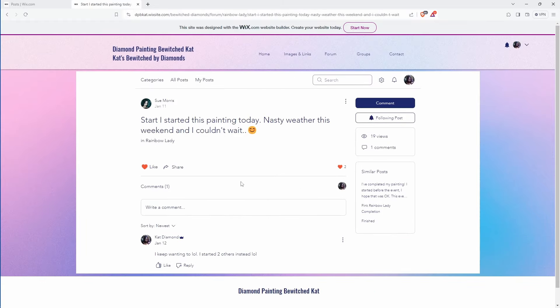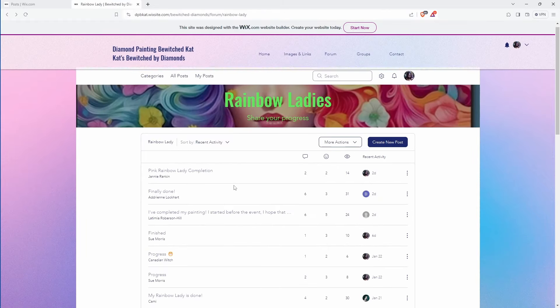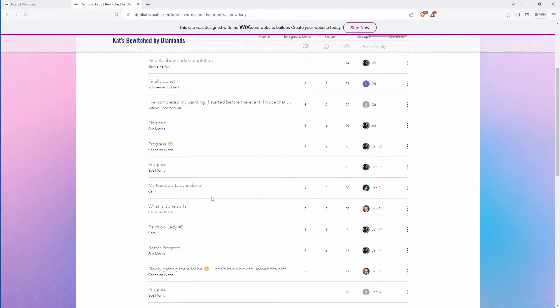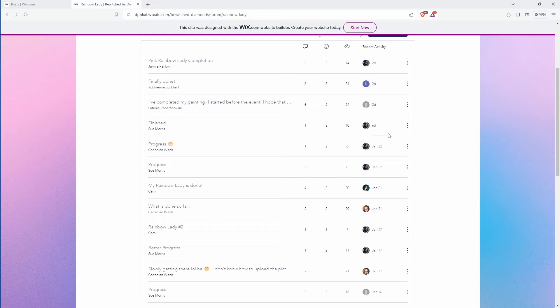And. Yeah. Okay. So. That's those. Then we have the people that emailed me. Alright.